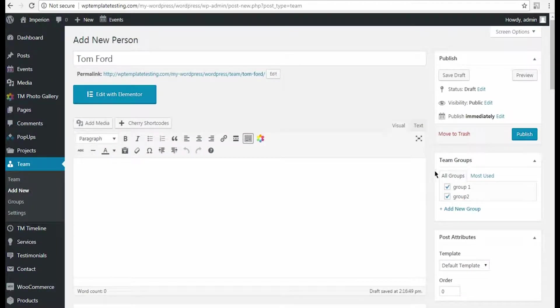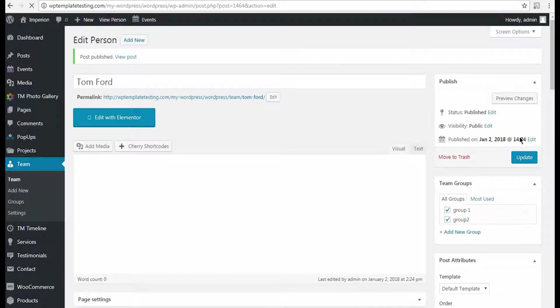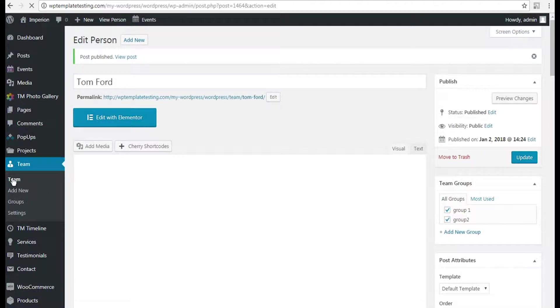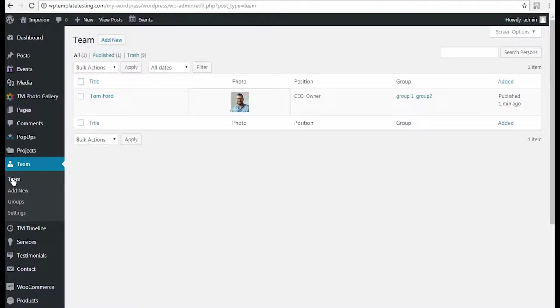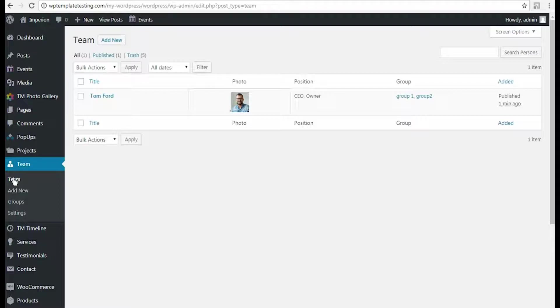Now let's publish the team member and once more view the list. There is a short way to add the team member quickly if there is a need to duplicate most of the information, such as email address, skills and so on.